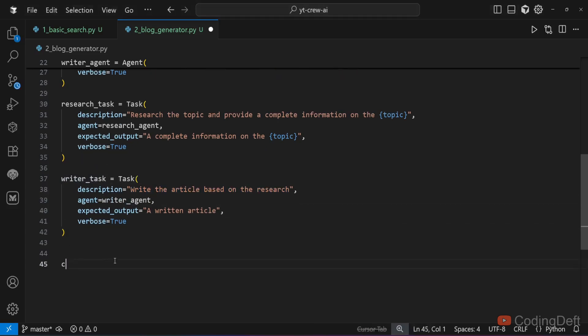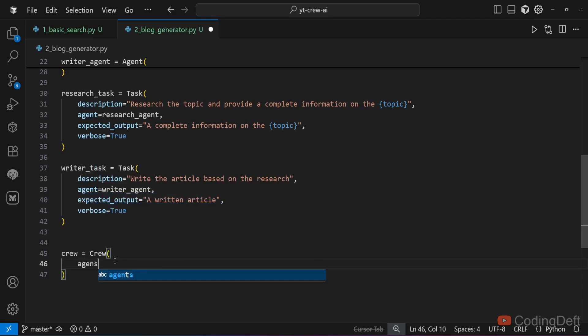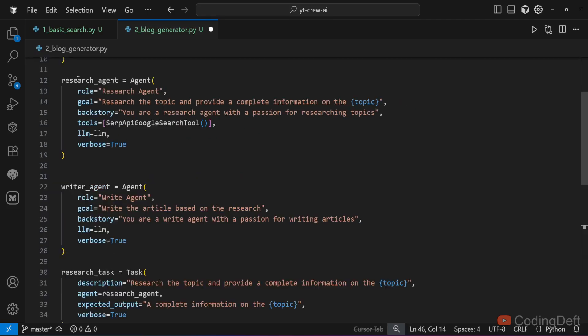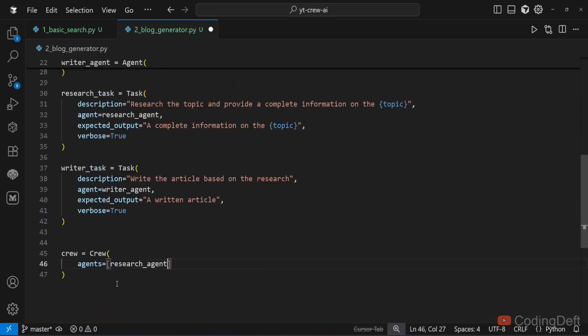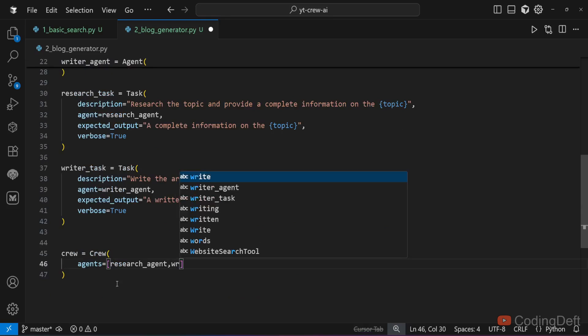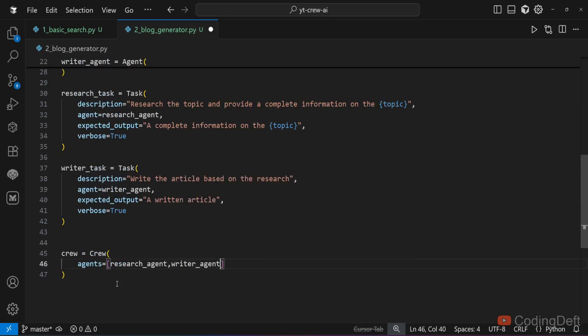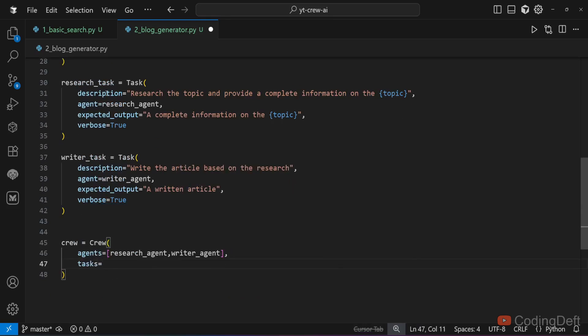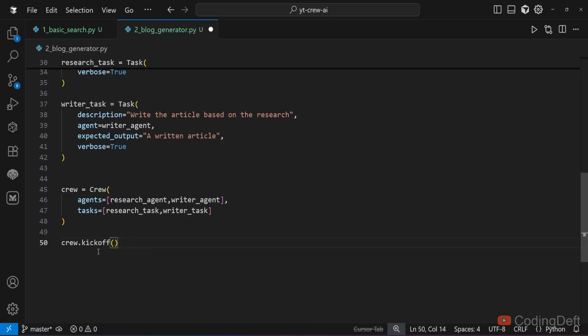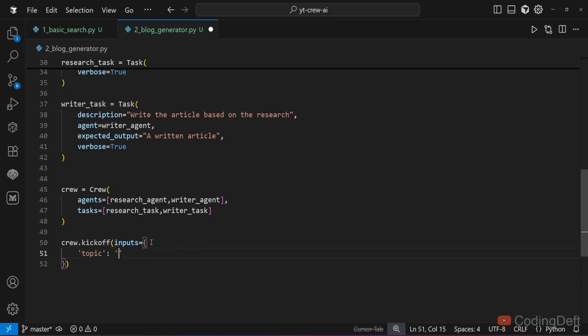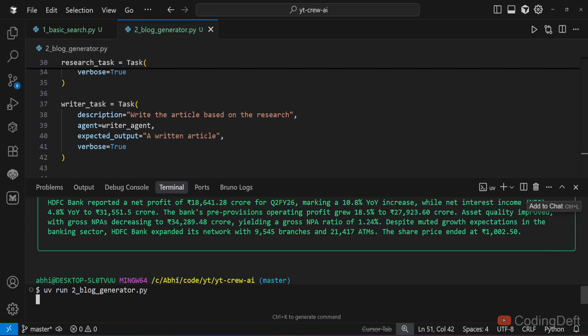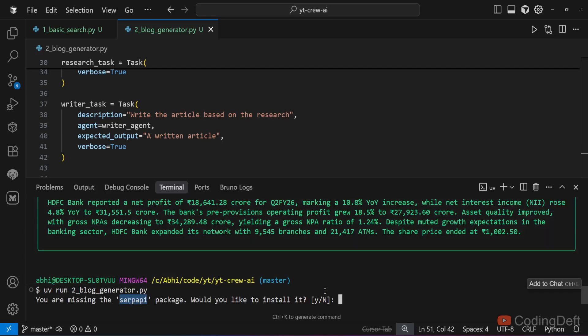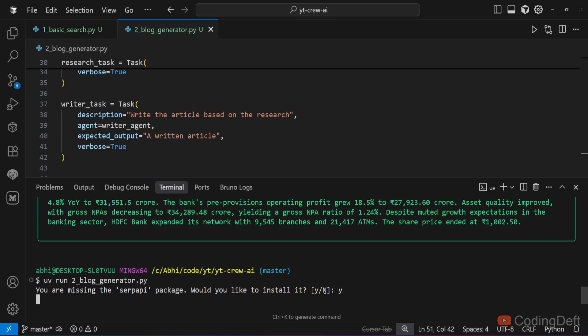Finally, I will create the crew. Crew equals crew class and agents. We have two agents: research agent and writer agent. Tasks equals research task and writer task. And I will say crew.kickoff. To this we need to pass the inputs, that is our topic. I will say topic as how AI is influencing children. Let us run this and see. I will say uv run 2_blog_generator.py. It says we have a missing package. Let us go ahead and install it.